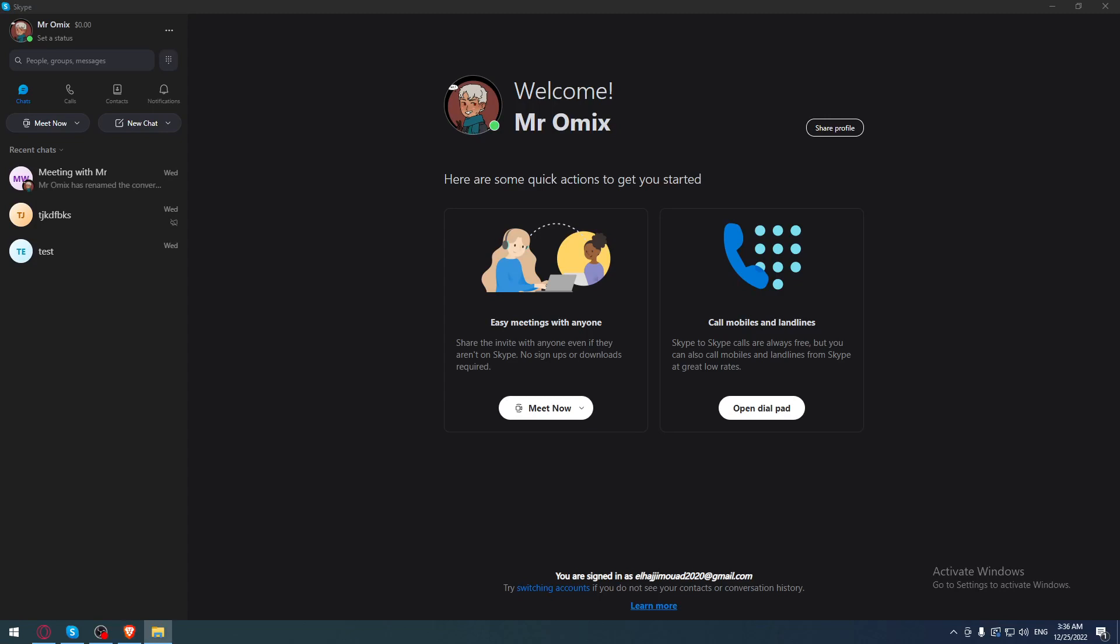First of all, all you need to do is go and open the Skype application if you already have it downloaded on your PC.